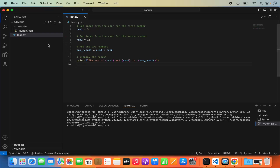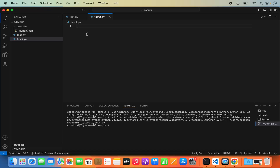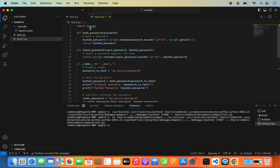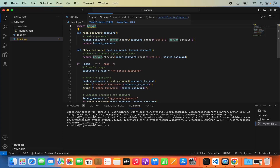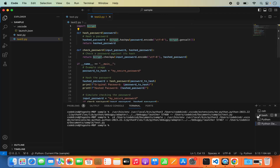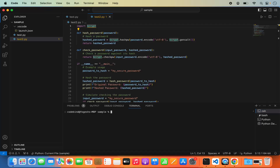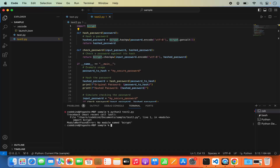Now let's say you want to create a script with an external Python package dependency. Let me create a new file called test2.py. I'm going to write a simple script that uses an external package called bcrypt. When you hover over bcrypt, it says 'import bcrypt could not be resolved' because we need to install the bcrypt package using pip. Let me open a new terminal and try running the script — it will complain that the import is not available.